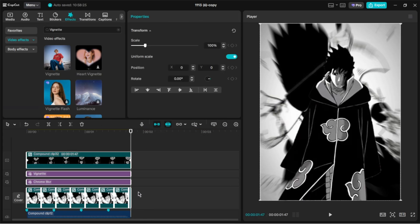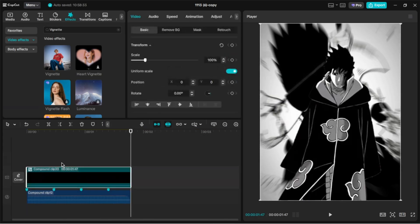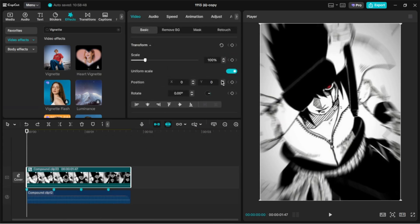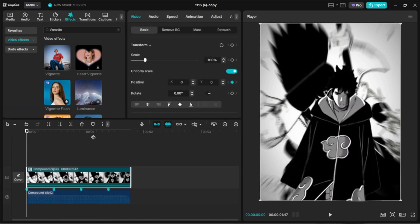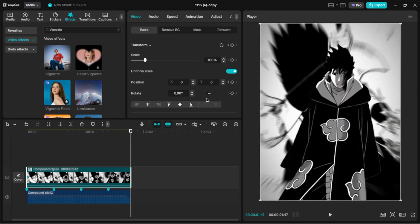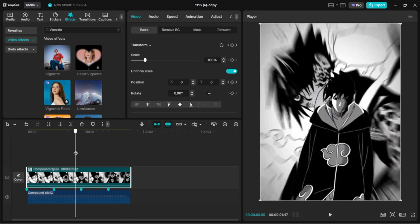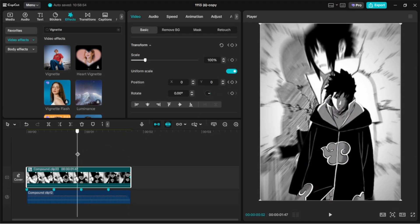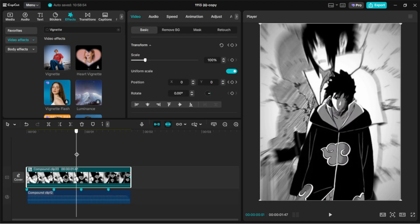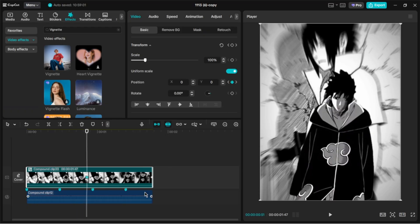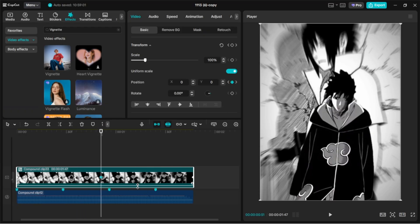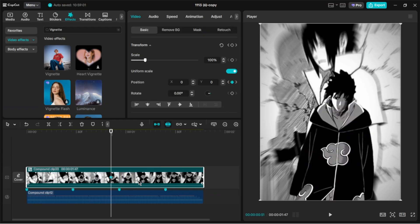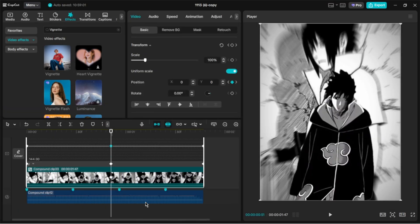Now select everything and create a compound clip. For the swing effect, add three position keyframes: one at the beginning, one at the middle, and one at the ending. Then open the graph panel and adjust the graphs like I do.